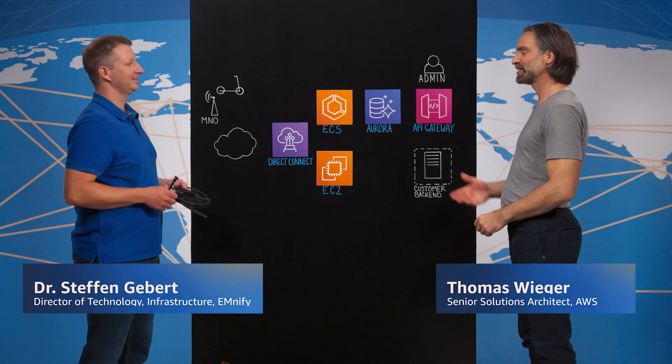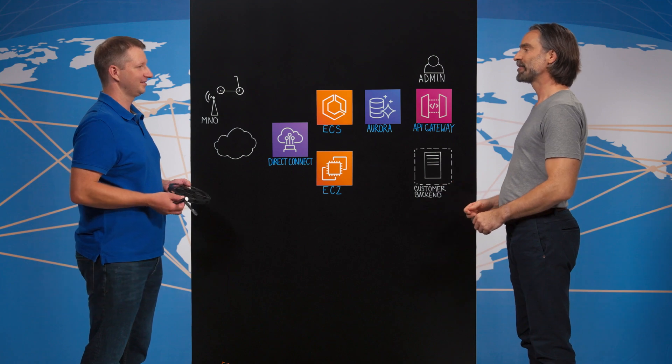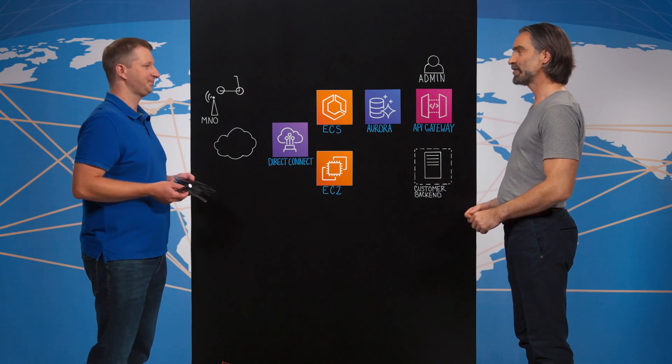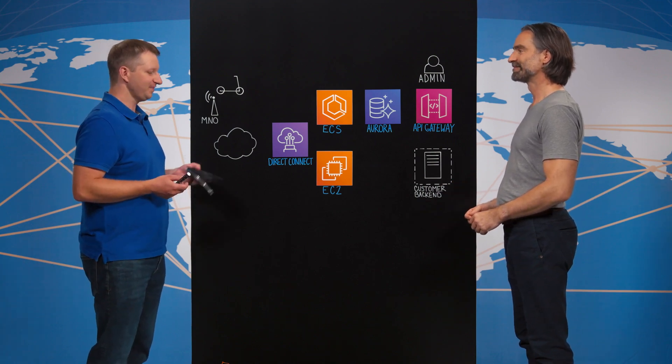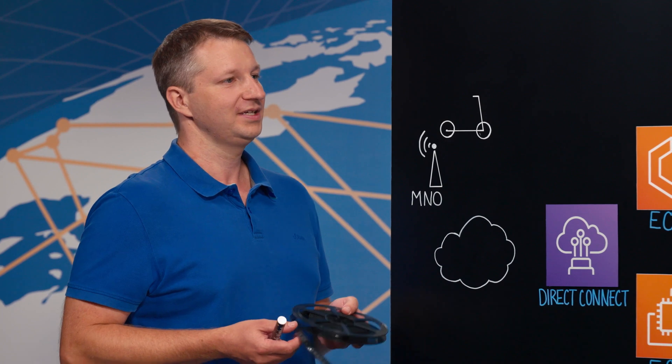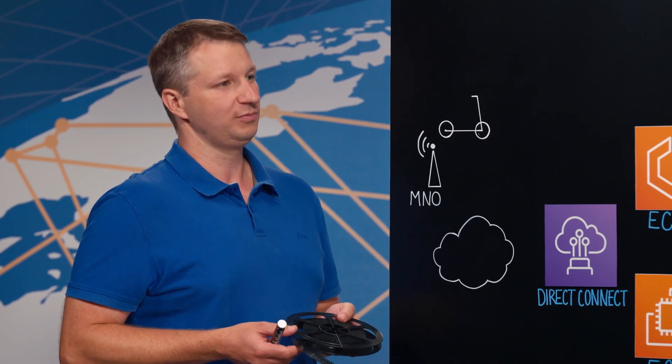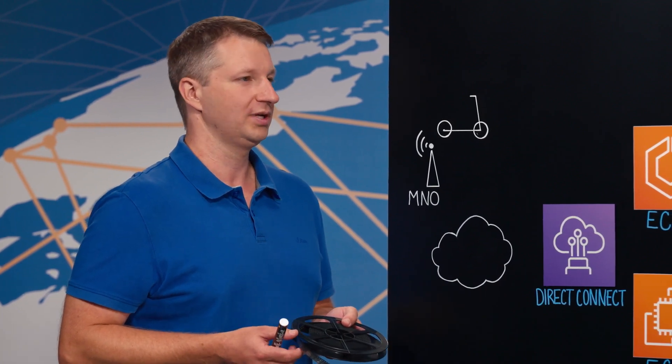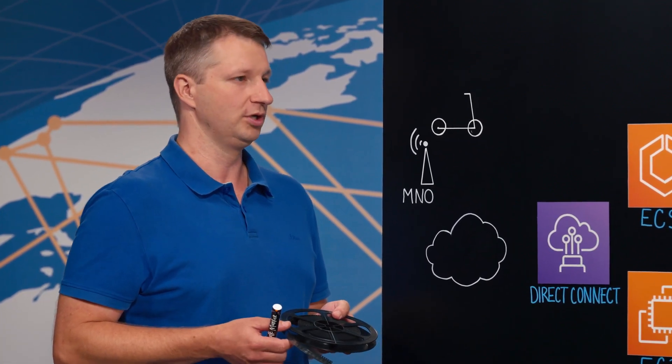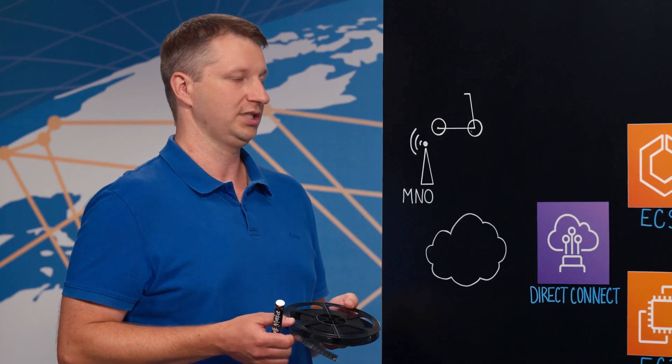So Steffen, I'm curious, what are you holding in your hand? Is Amnify in the movie business? No, actually not. Amnify is an API-driven mobile network allowing customers to reliably connect their devices anywhere in the world using cellular connectivity.